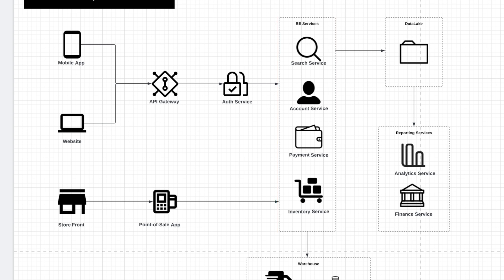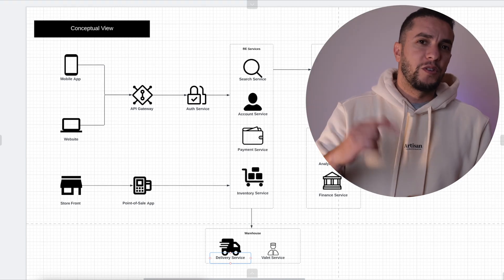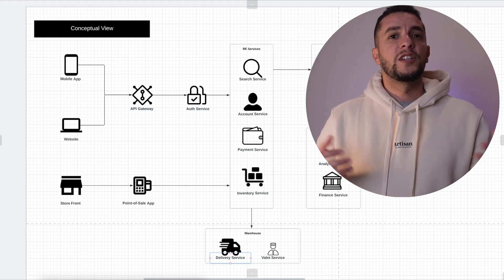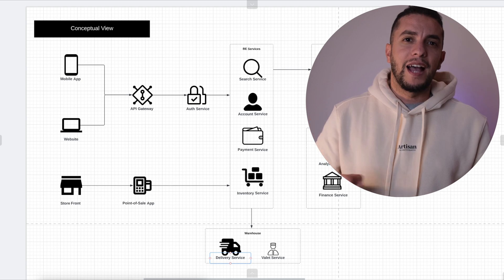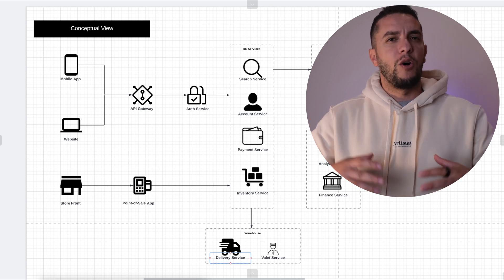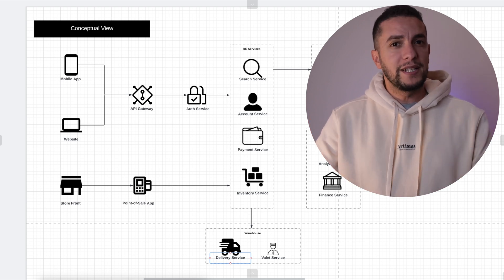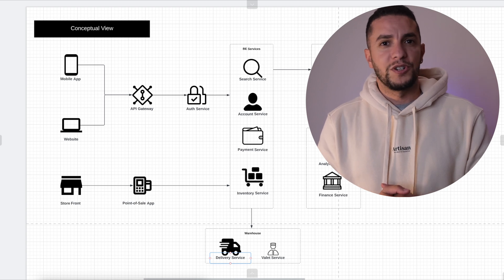All these services forward their data to the data lake for persistence, for analytics, for archiving, for auditing, for all kinds of stuff. And we've had a few other services that consume either data directly from the data lake or interface with these backend services. The goal of this conceptual architecture is to provide a good understanding of the overall architecture for both business and technical users.